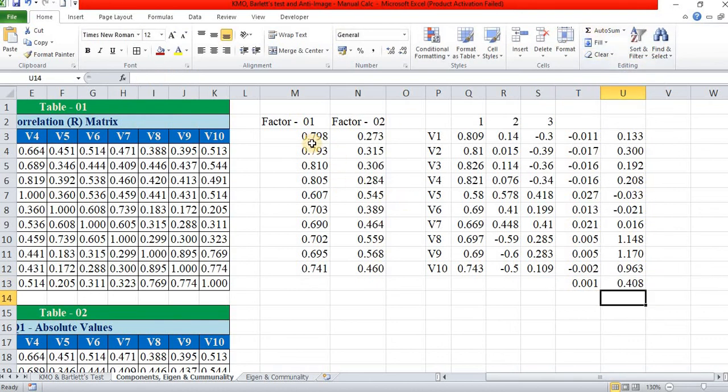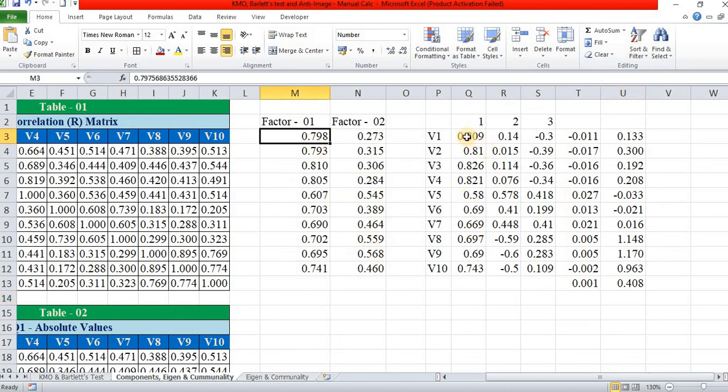So the factor score is calculated in this way and the same score is confirmed with SPSS. Thank you.